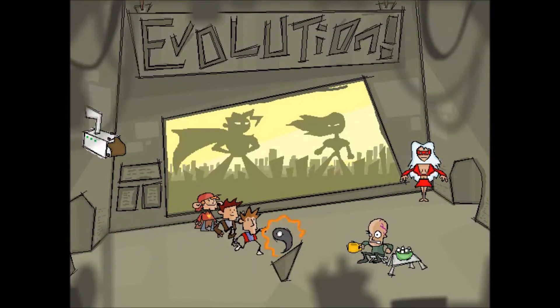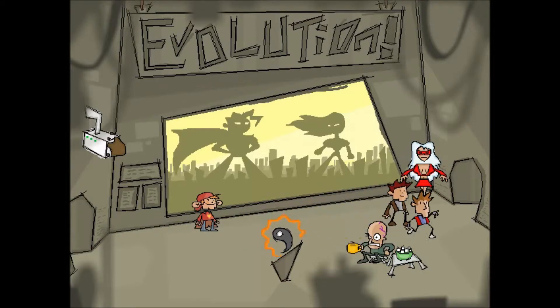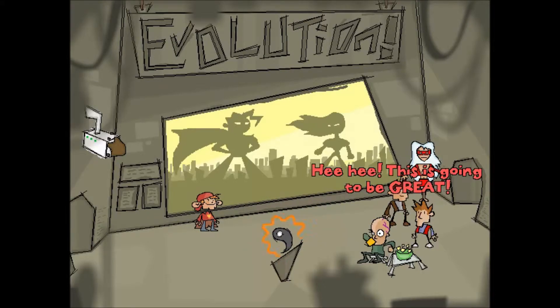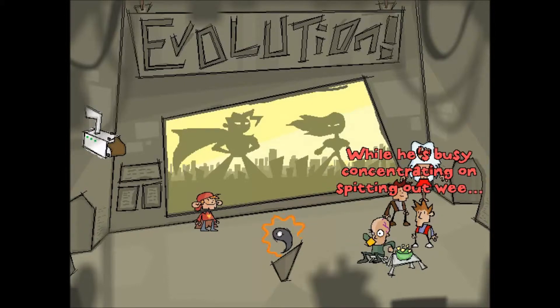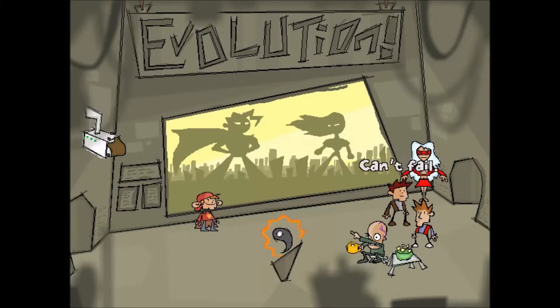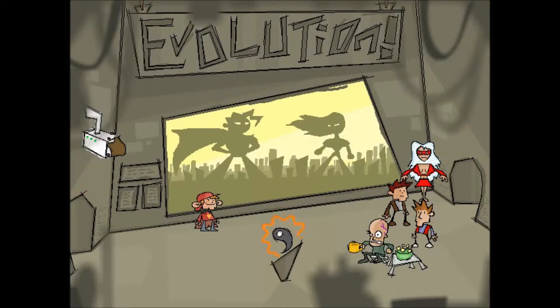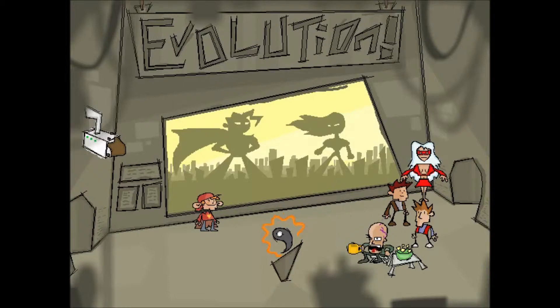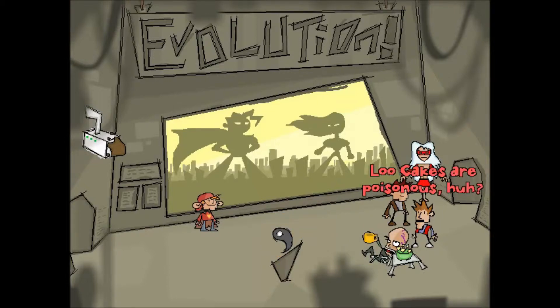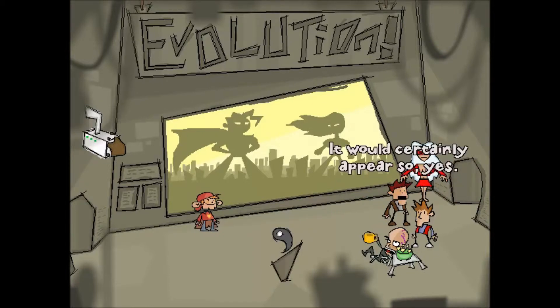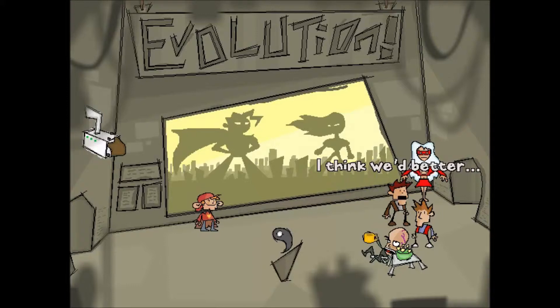Now, I did already kind of guess my way to blocking out the camera. But now, let's see. I don't know if this is going to do it yet. I might need another step. Oop. Okay. Well, they're going to do something here. Hee hee. This is going to be great. Wow, he's busy concentrating on spitting out weed. We'll be able to grab that pesky yang. Can't fail. Oop. Uh oh. He just dropped it. Ew. Heh heh heh heh. Oh. And, we killed him. Heh heh heh. Oh. Blue cakes are poisonous, huh? It would certainly appear so, yes. Heh heh heh heh. They're killing everybody. Let's grab the yang and get out of here as soon as possible, yeah? I think we'd better.